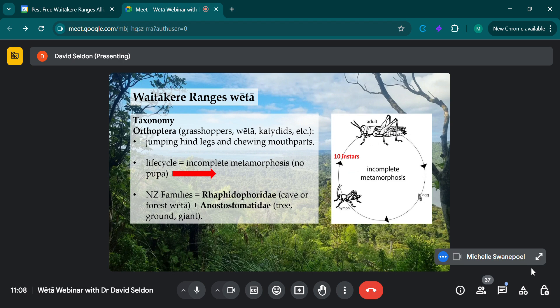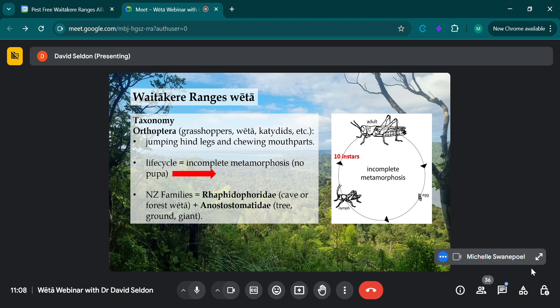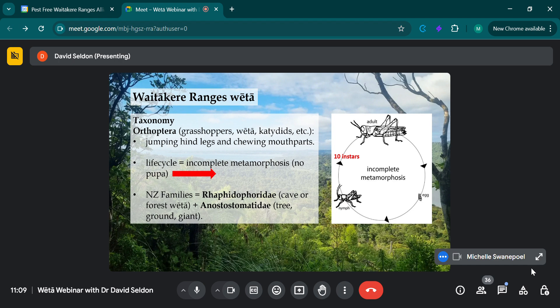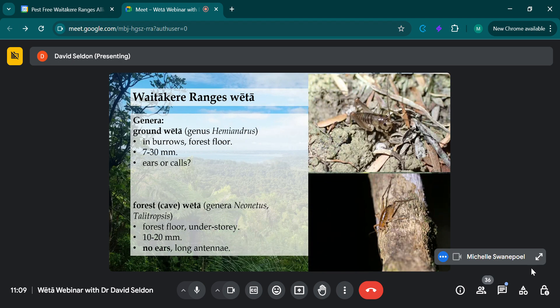The New Zealand families that we have are Rhaphidophoridae, the cave or the forest weta. I've called the forest weta those small little weta that you see on the forest floor. They're often called cave wetas, but I think that's a little bit, they're not always found in caves. They're most likely found on the forest floor. And then there's the tree, ground, and giant wetas, in Anostostomatidae.